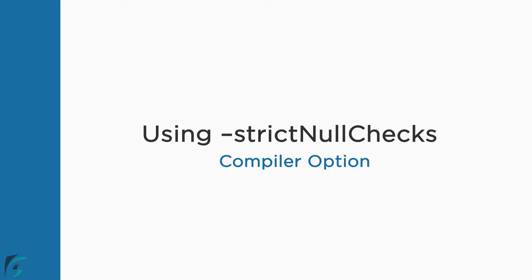Using strict null check compiler option. In JavaScript, we can assign null and undefined values to any variable, but it is otherwise in TypeScript.